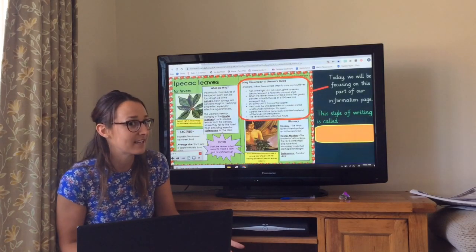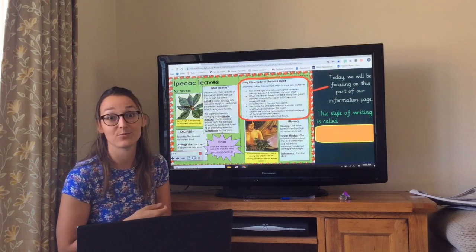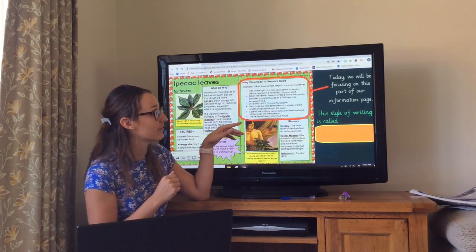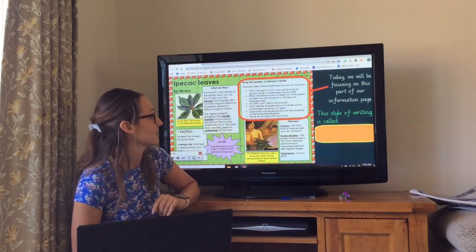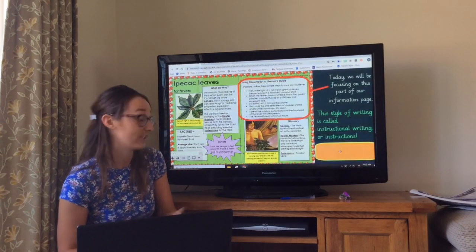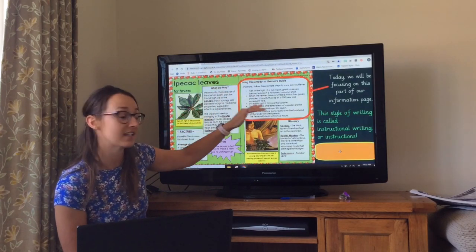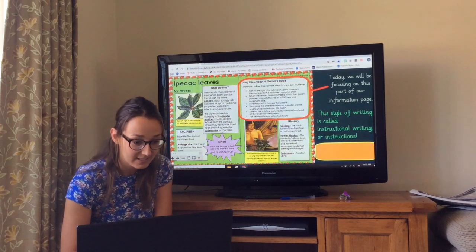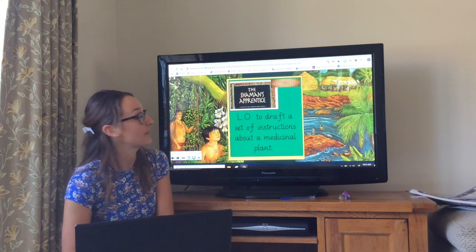Boys, you sometimes get to be a little bit gruesome. You can completely make up and use your creative mind with this lesson — really, really exciting. We're actually focusing on another part of the information page, but this time it is going to be the instructions. This style of writing is instructional writing. You're basically going to be instructing the reader how to make your medicine — drafting a set of instructions about a medicinal plant.